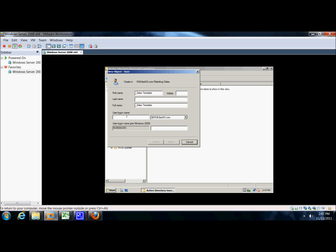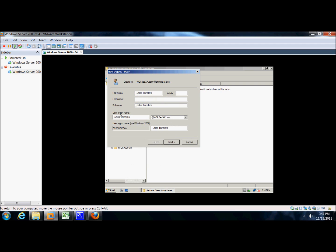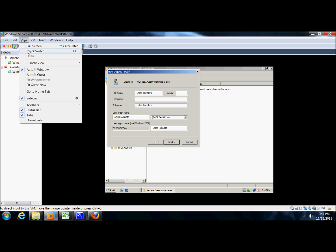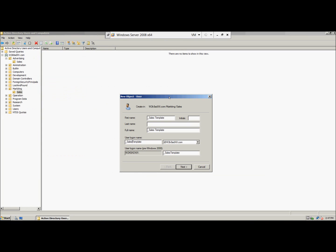Now the logon name is going to be Sales, but with no space. Let's see if we can get a better view on this. And the password is going to be password01.